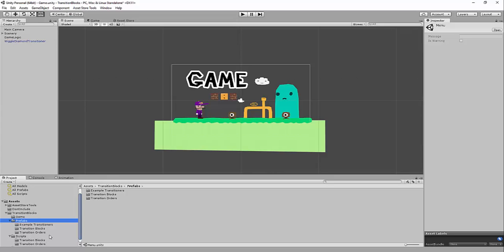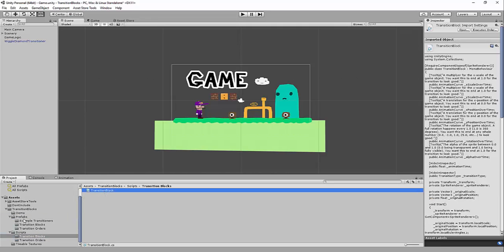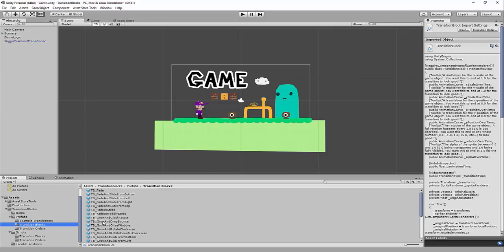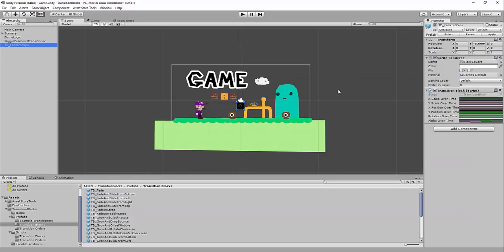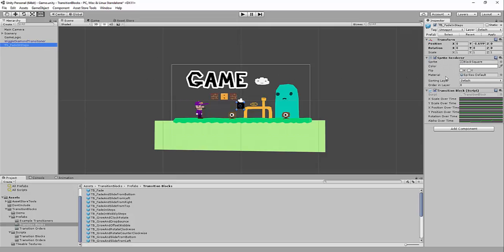Now I want to show you how to set up your own transition blocks. Every transition block has a transition block script on it. I've got these prefabs all set up, but you can easily modify them or make your own by dragging the transition block script onto an empty game object. Every transition block has a sprite renderer, a sprite color. All of these settings are going to be set automatically from the transitioner — it'll take the sprite and color and automatically place it in the highest sorting layer and order to cover all of your game. The transition block script has animation curves you can modify for X scale, Y scale, X position, Y position, and rotation.